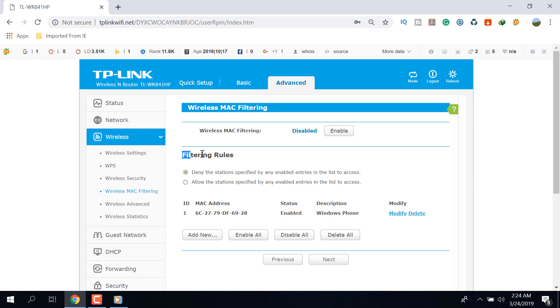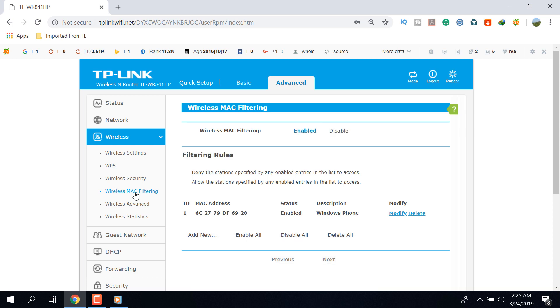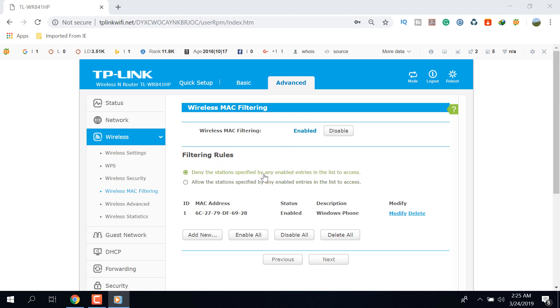Click on the Enable button of the Wireless MAC Filtering option. Now read the filtering rules very carefully. The first one is deny the stations specified by any enabled entries in the list to access.